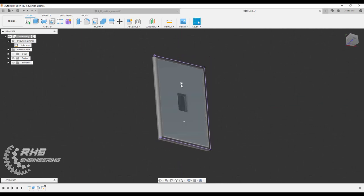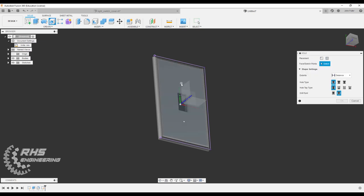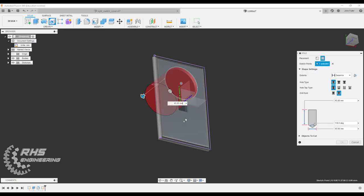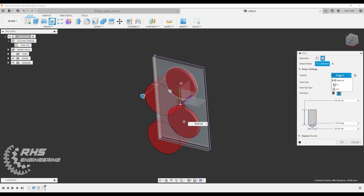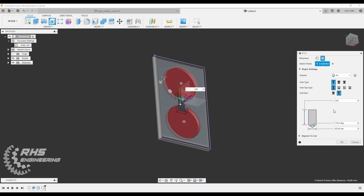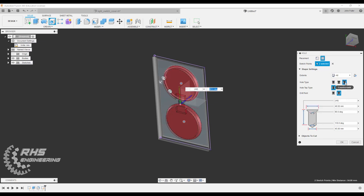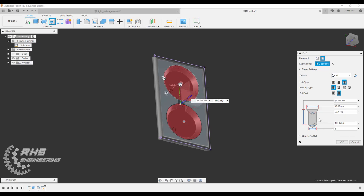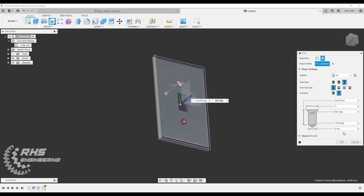We've got to place some holes now where these points are. We're going to come on up here to the hole and we're going to click on the points that we want to make. We're going to make it a through hole, so we're going to make it through all. Let's do a countersink hole. We want this distance right here to be five millimeters, and this distance right here to be seven millimeters. We want a 90 degree angle. Let's go ahead and okay.